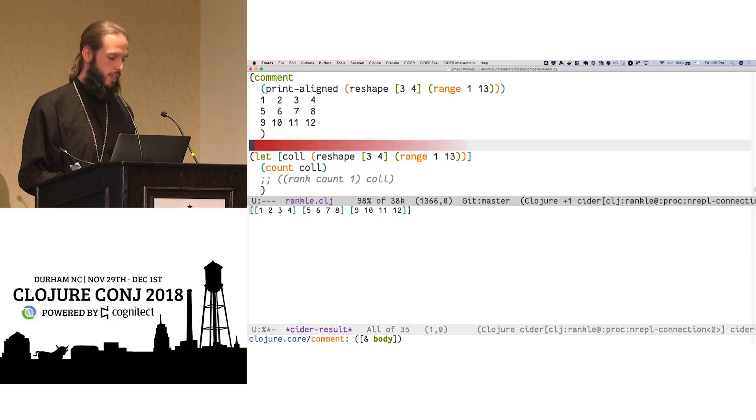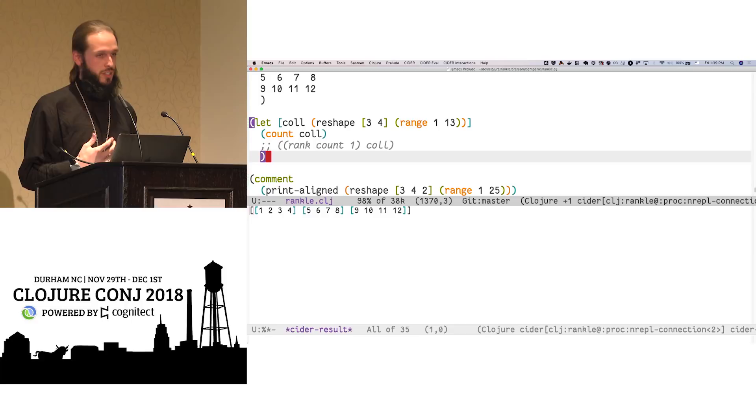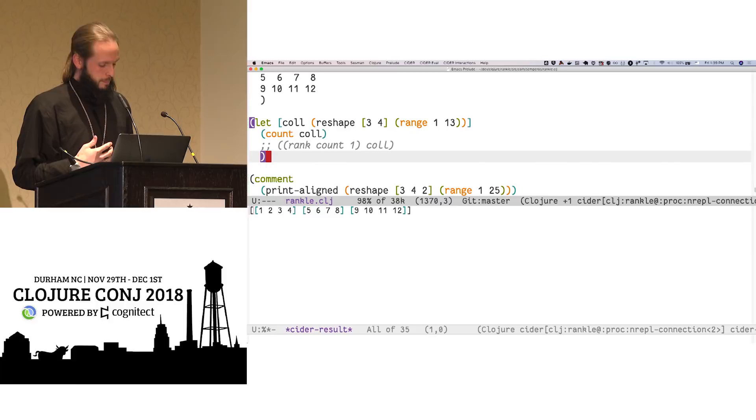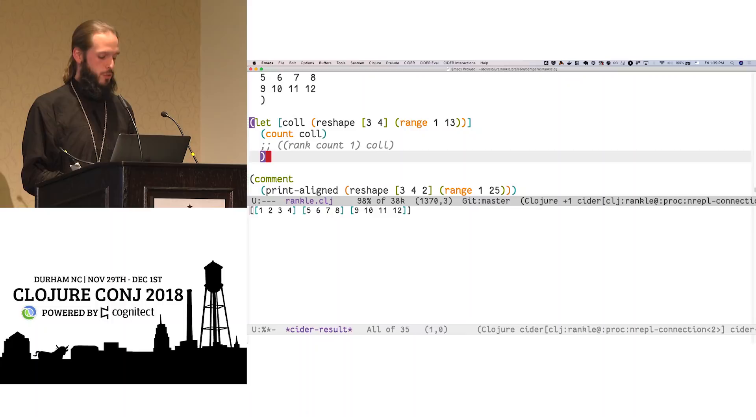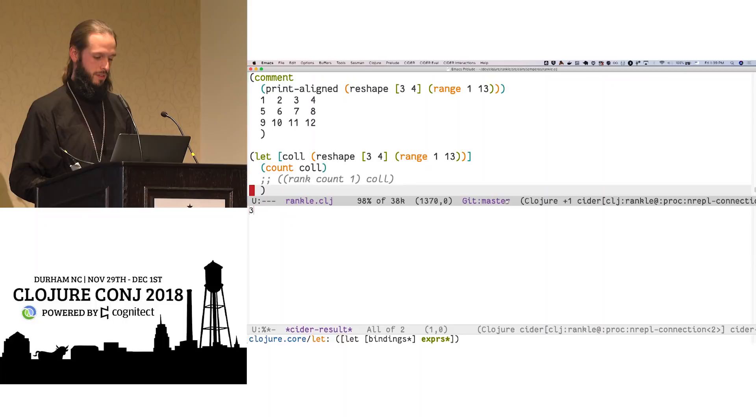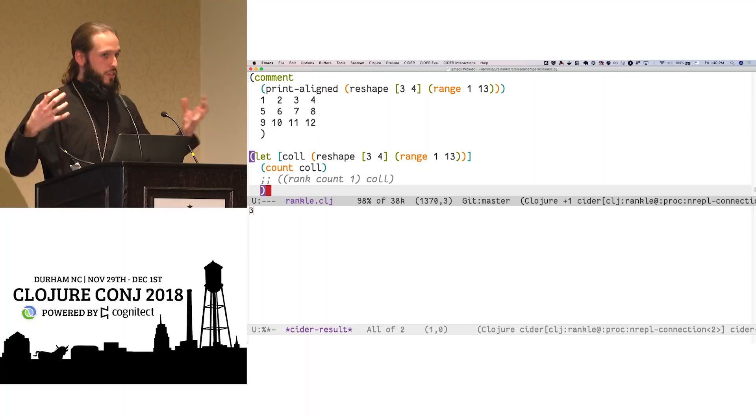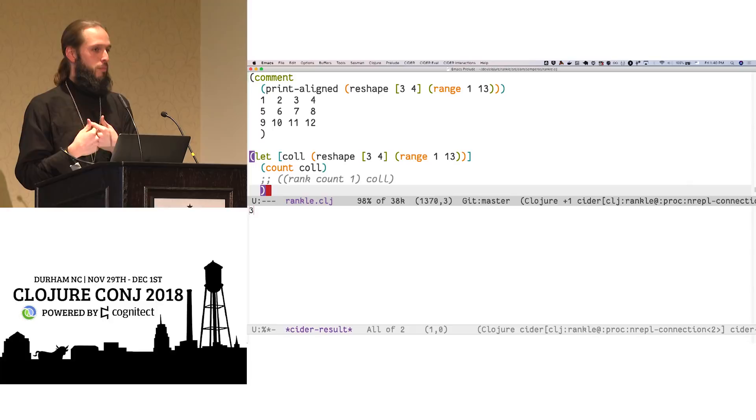Now here's where for me the big sell of array programming comes in. I'm getting close to time, so I'm going to move quickly. I have, I want to count parts of my collection. And by default count should just count my outer collection. We're looking at this one here. Running out of space. If I want to count the inner collections, I would generally have to map my way, traverse my way through this structure.